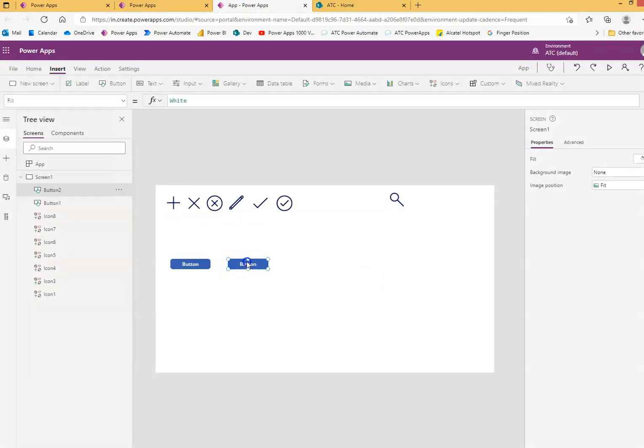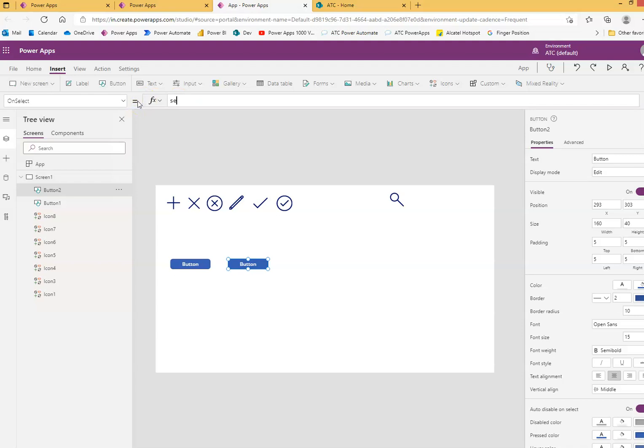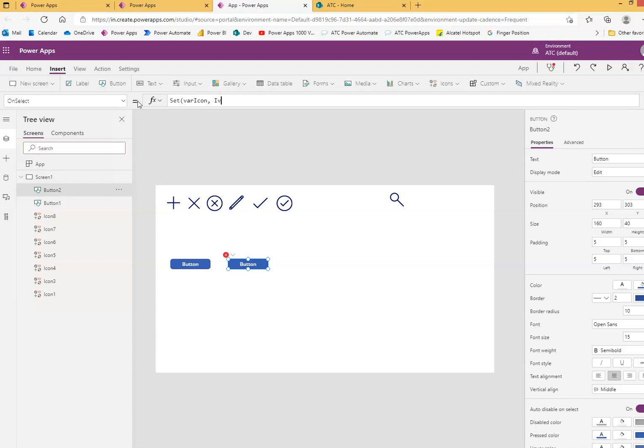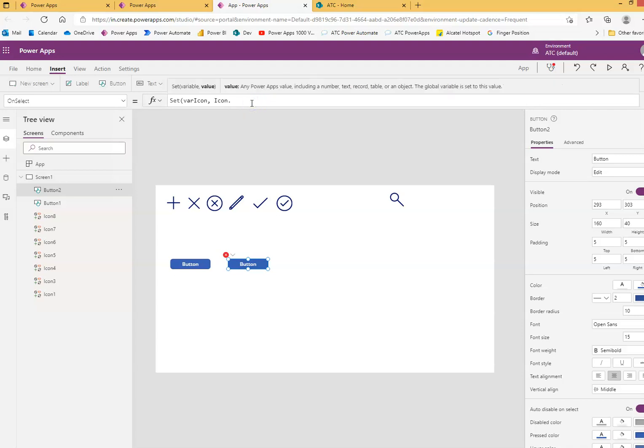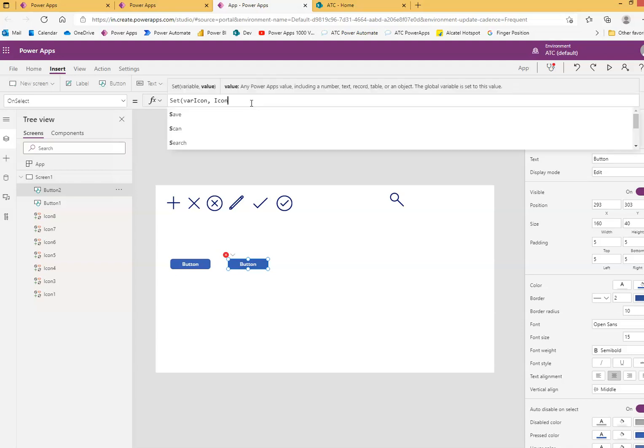Now we click this second button. On select will set variable icon to something else - variable icon comma icon.which icon do you want. Let's try select. No, there is no such item.